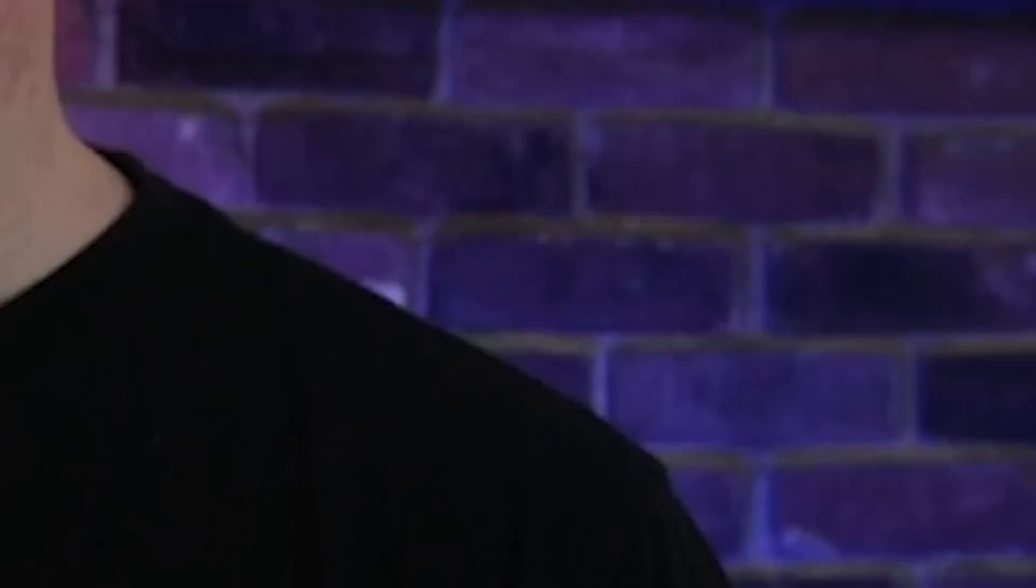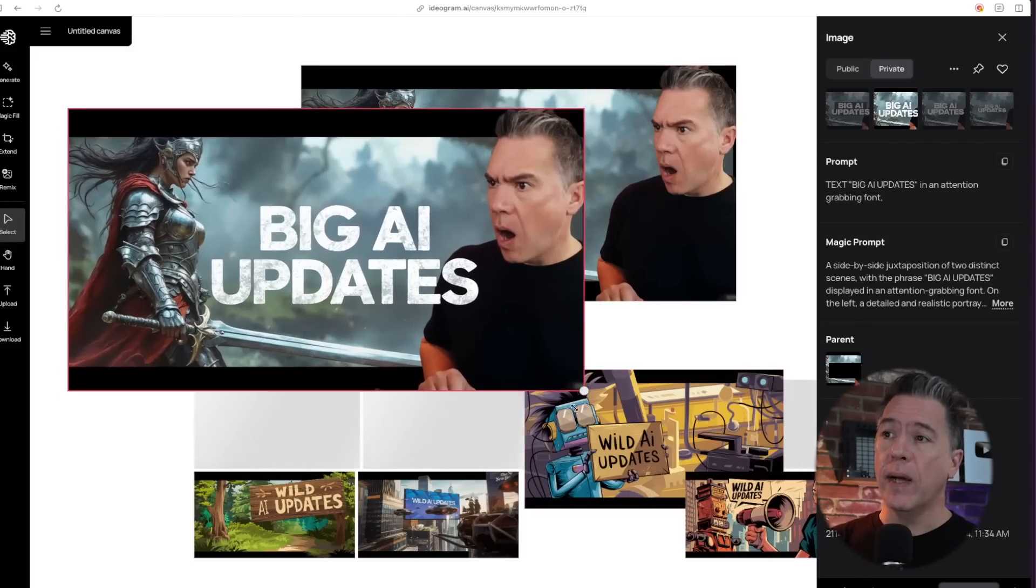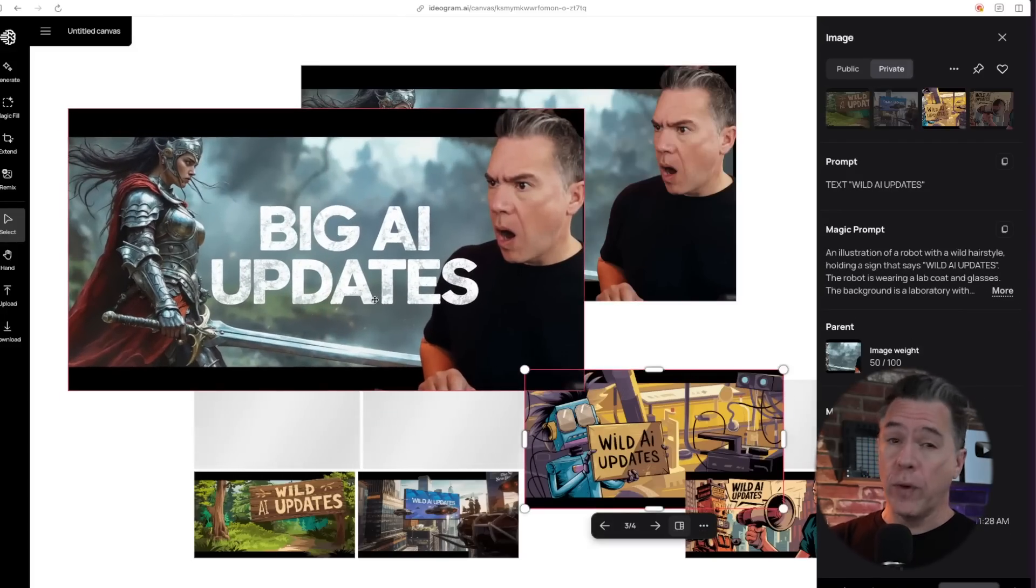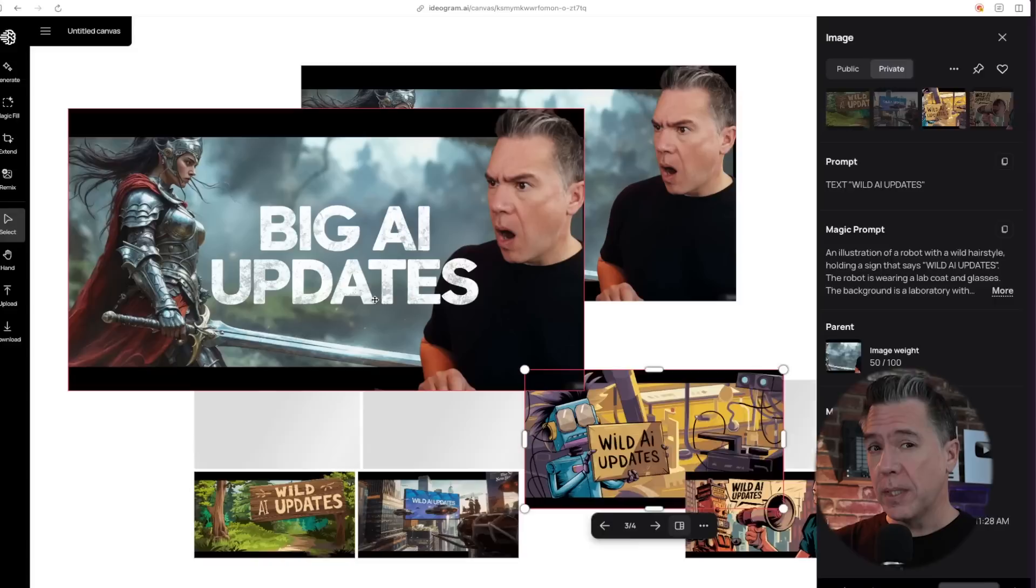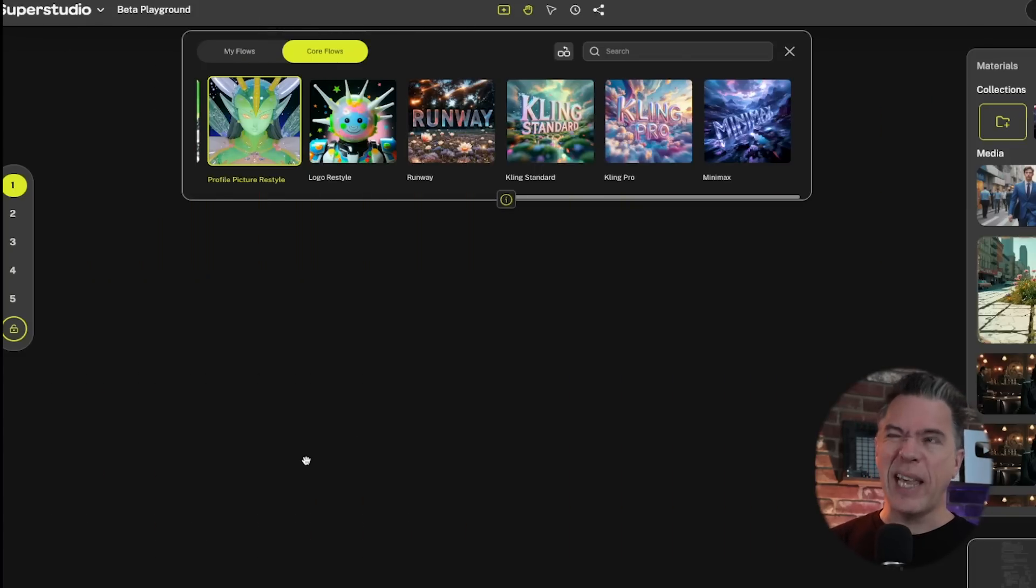As a quick aside, and just because I haven't had the chance to cover it, yes, Ideogram does have their canvas feature as well. I think it's actually pretty great. I've already used it for a couple of thumbnails. And Kyber, which recently introduced Superstudio, which is their canvas meets node workflow...